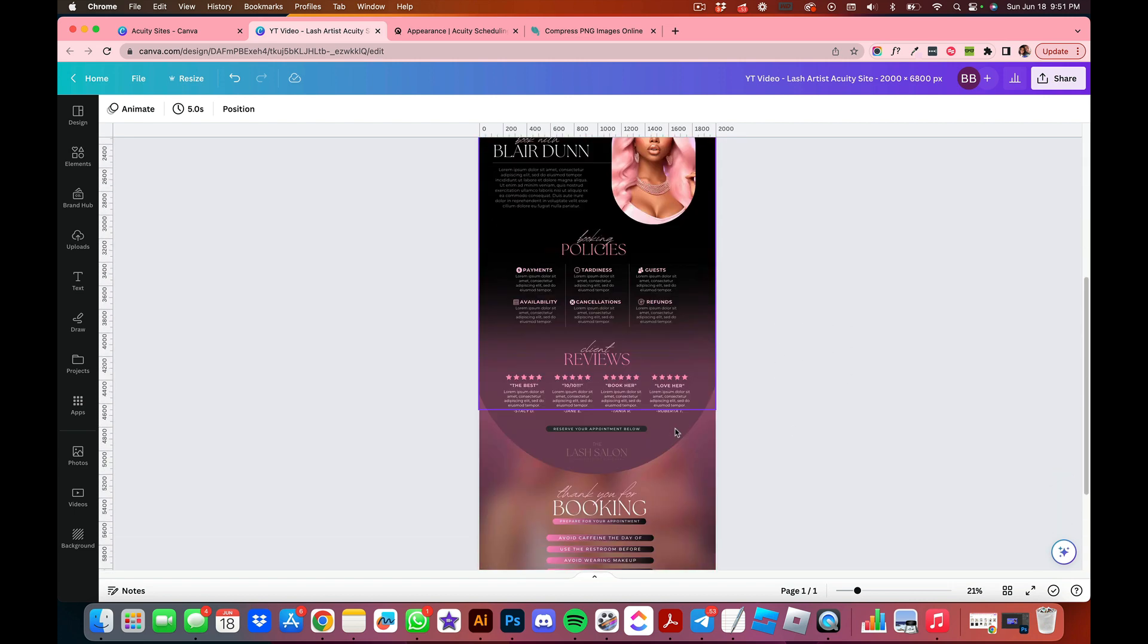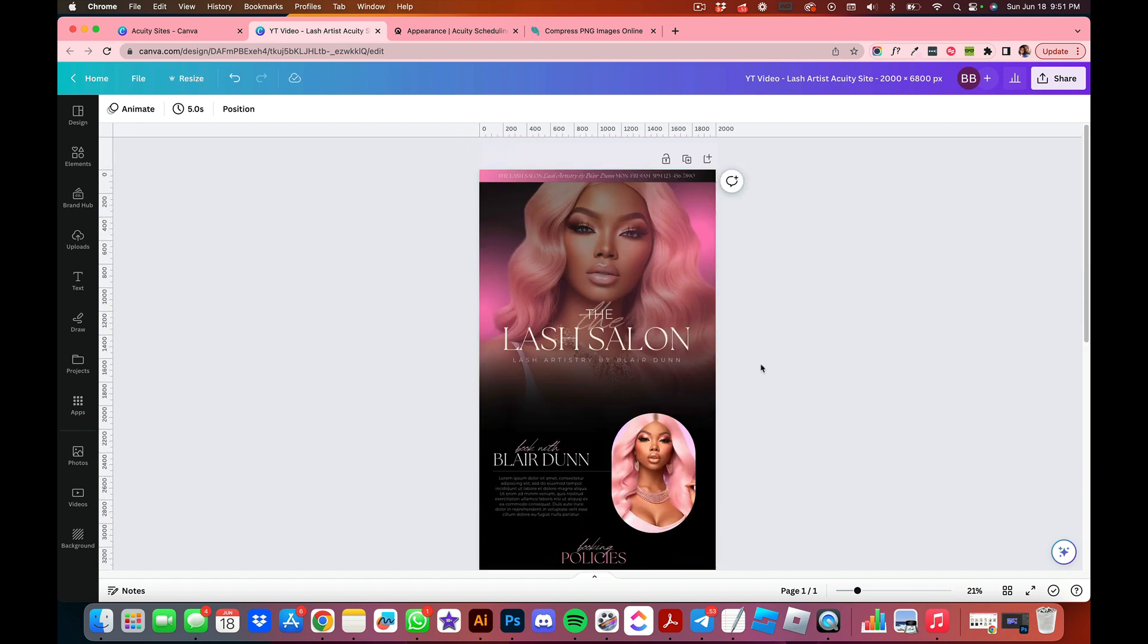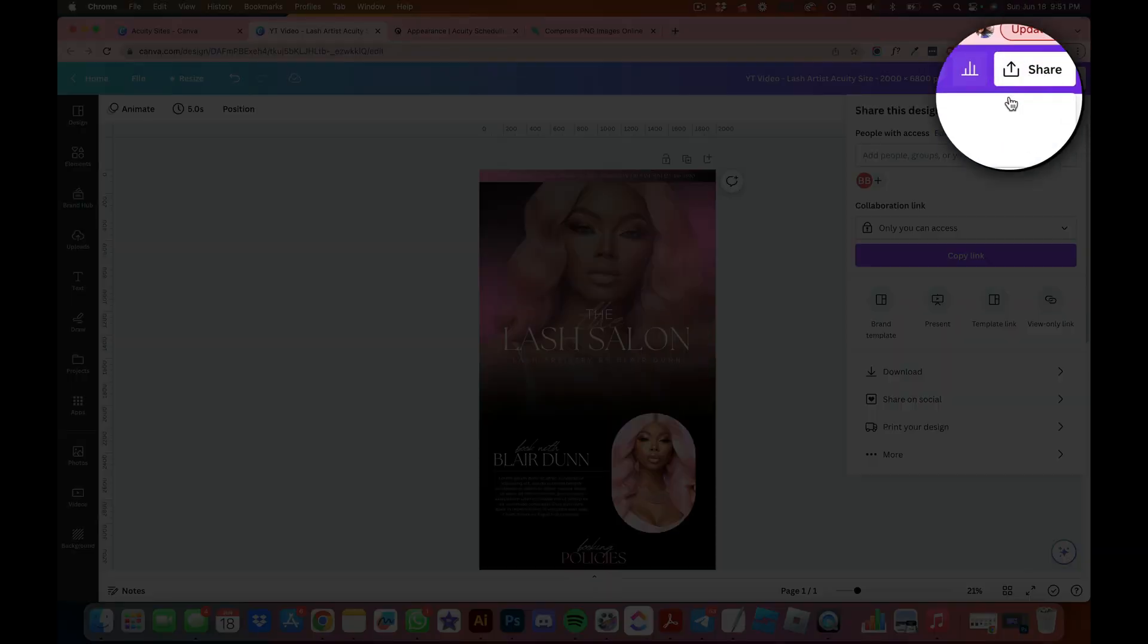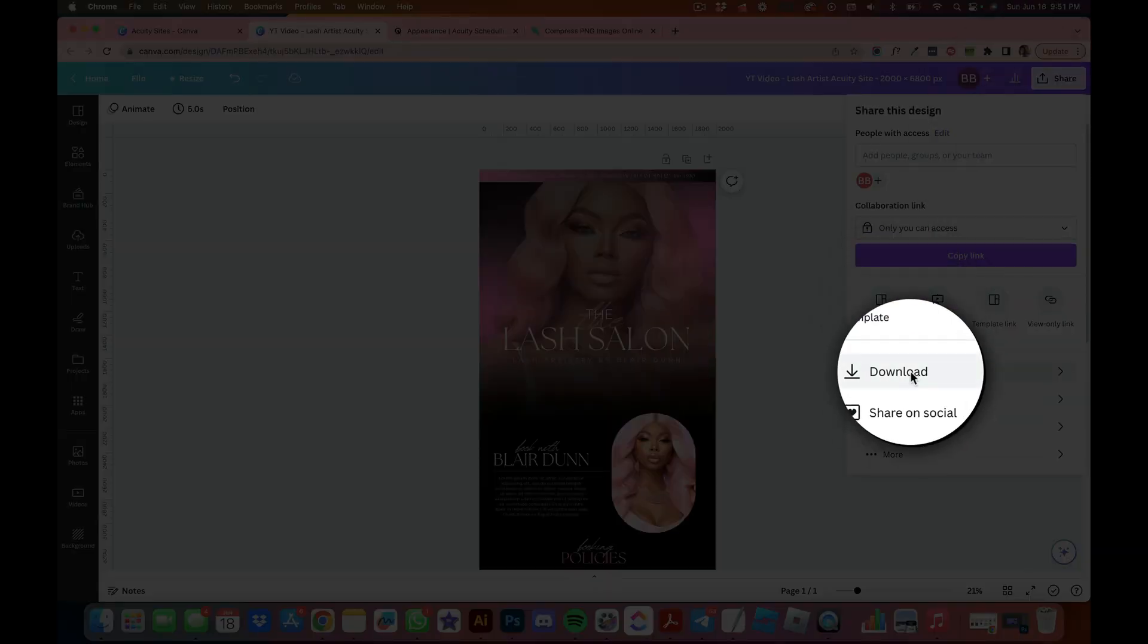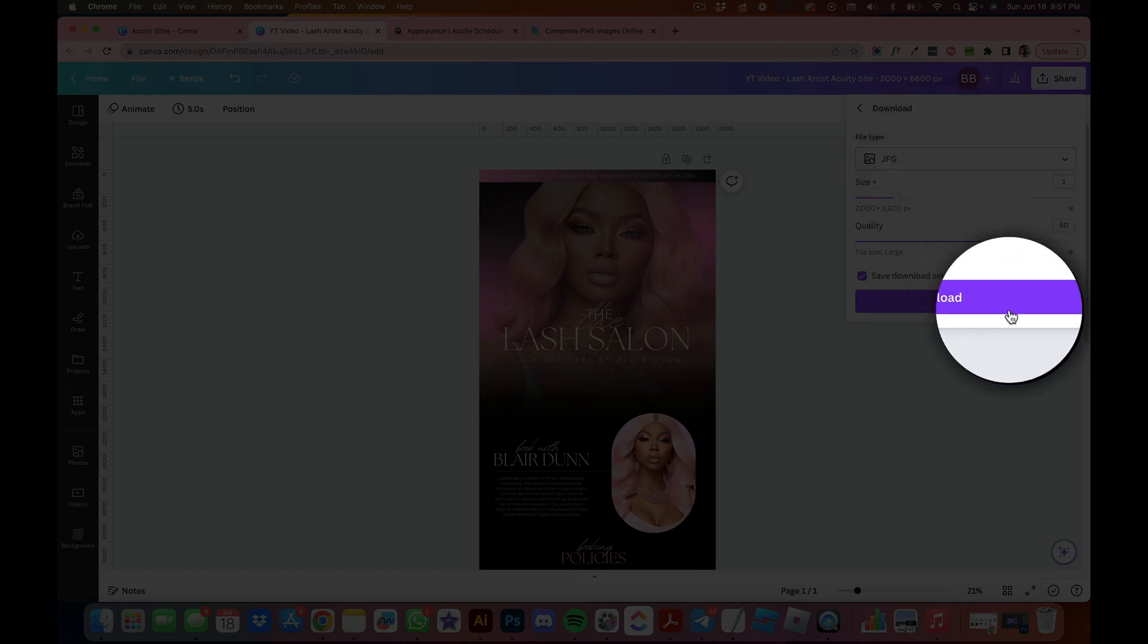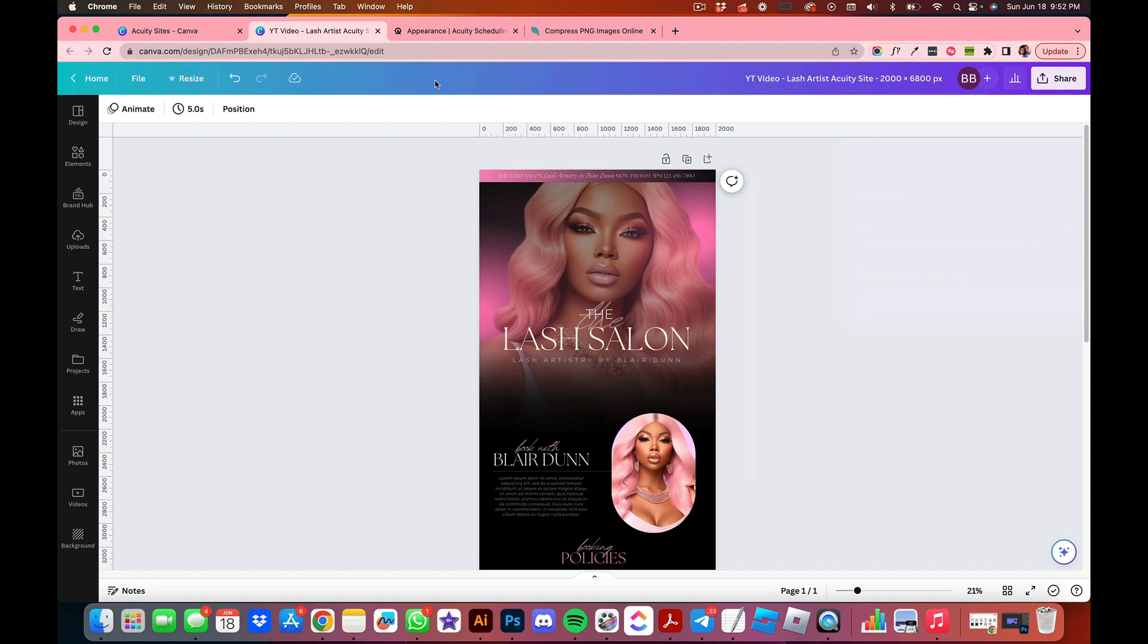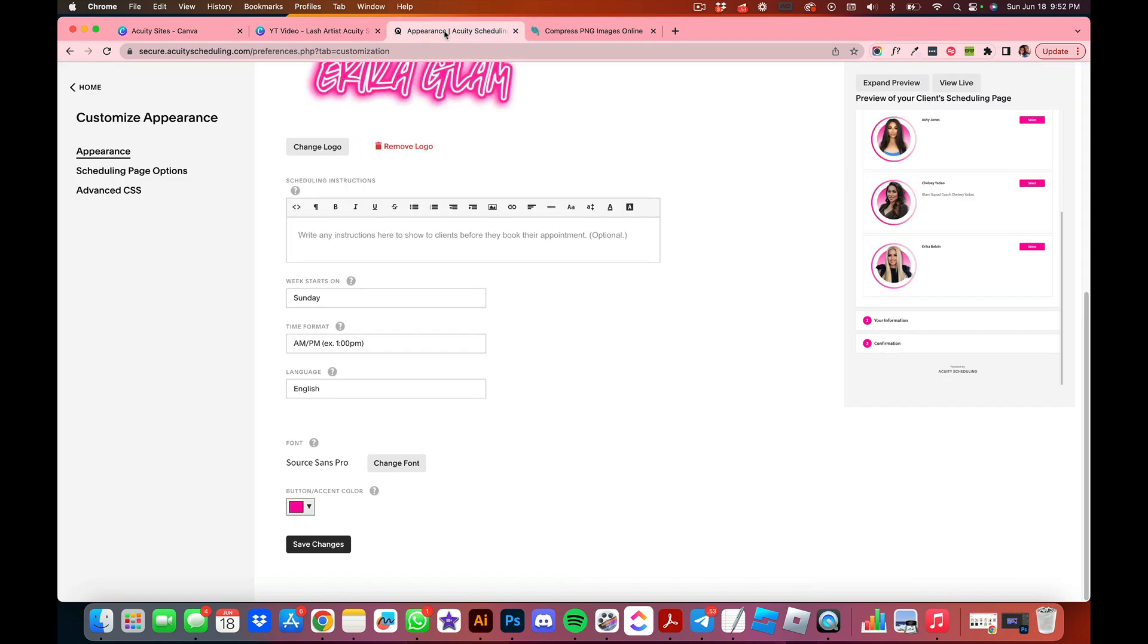So let's jump over once we have downloaded. You're going to go to Share, you're going to go to Download, and you're going to go to JPEG and download your completed banner. Once that's done, we're going to head over to Appearance.